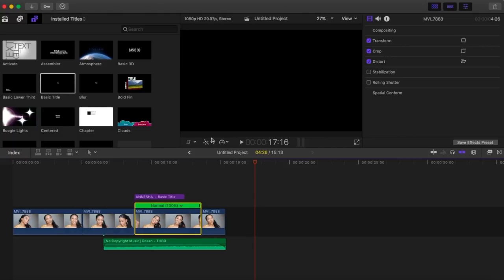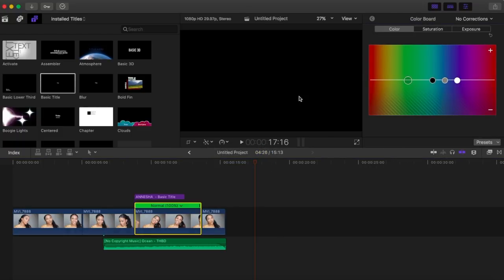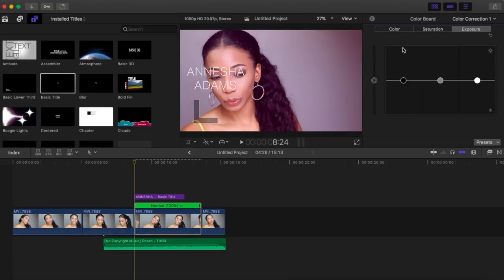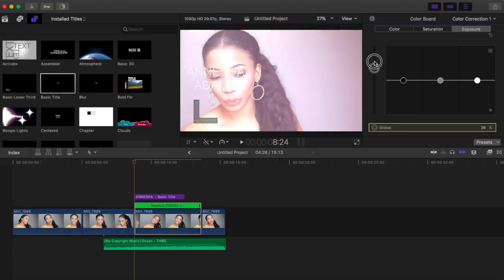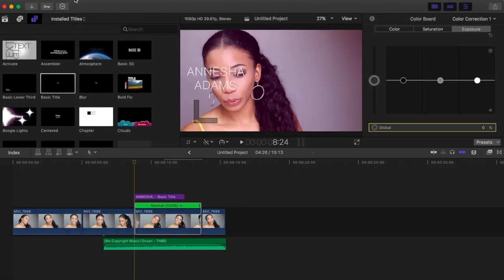You can also color-edit your videos. Go back to the little color icon under the preview screen, select it, and then select Show Color Board. Here you can adjust the saturation and exposure to match your style. I don't really use these, but that's how you color-grade your video. Go to Edit > Undo Modify Color to revert.